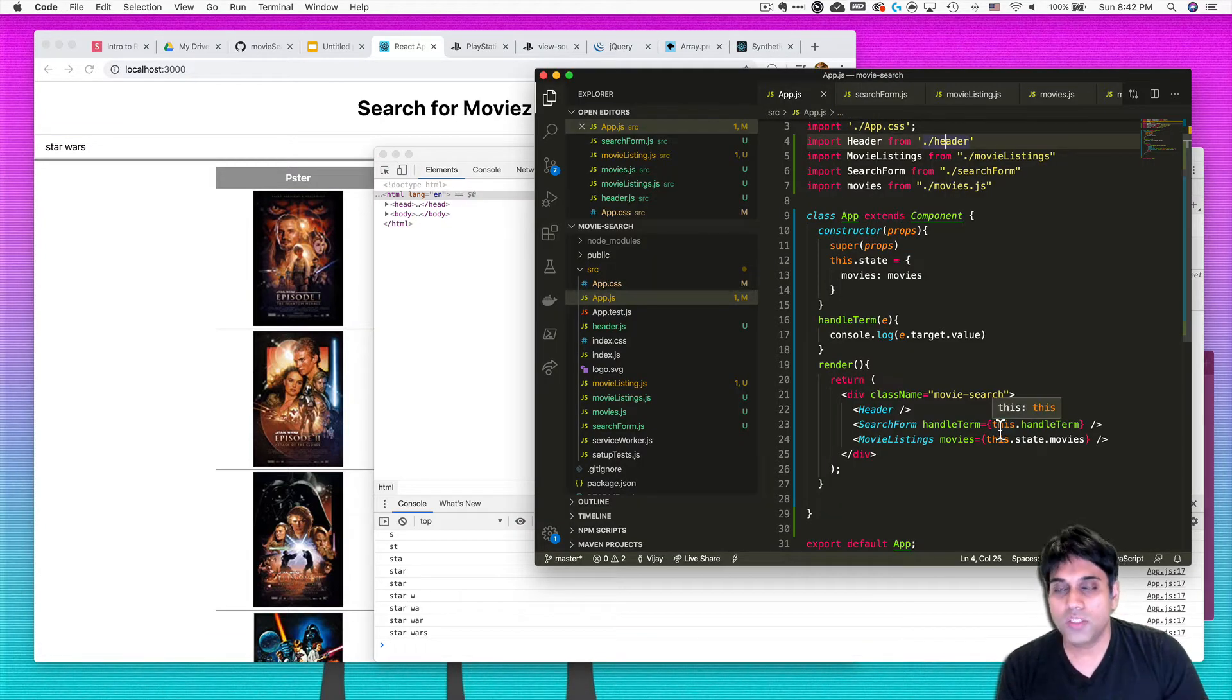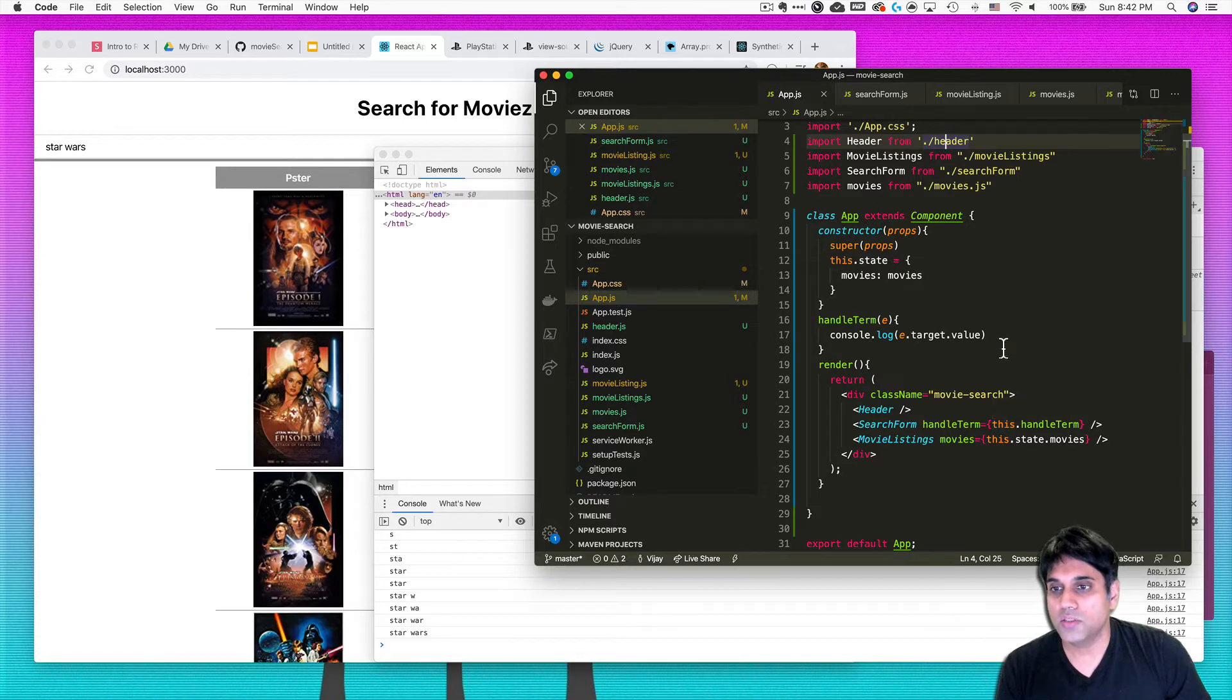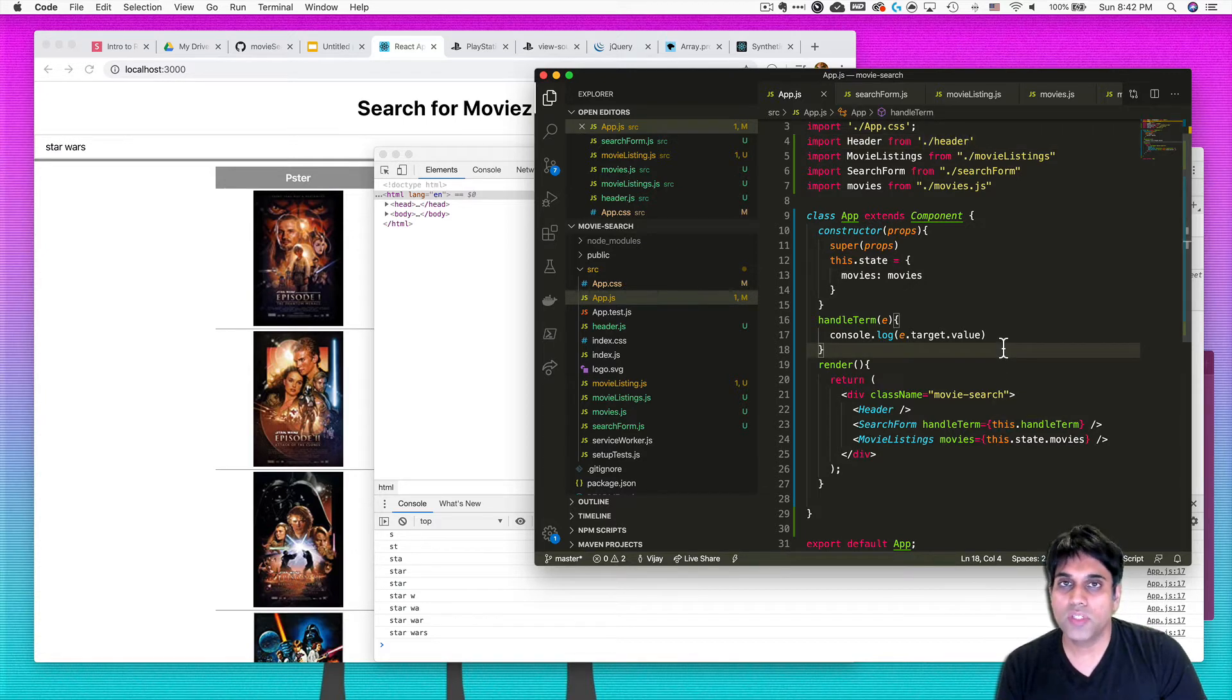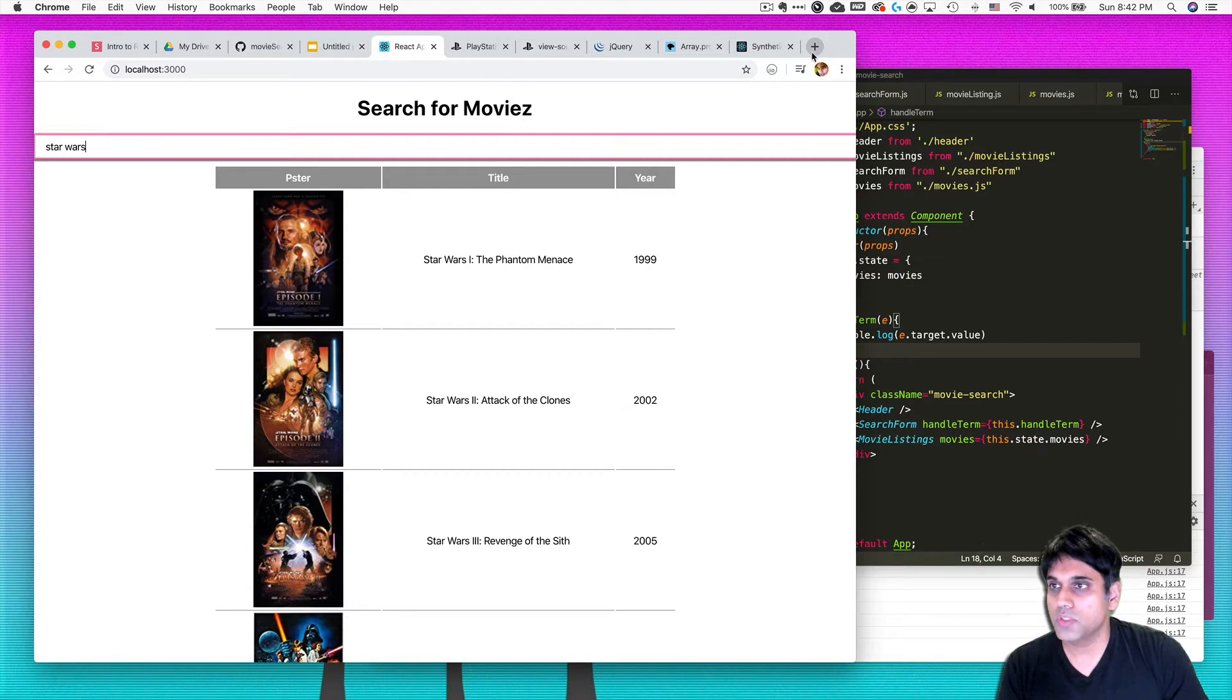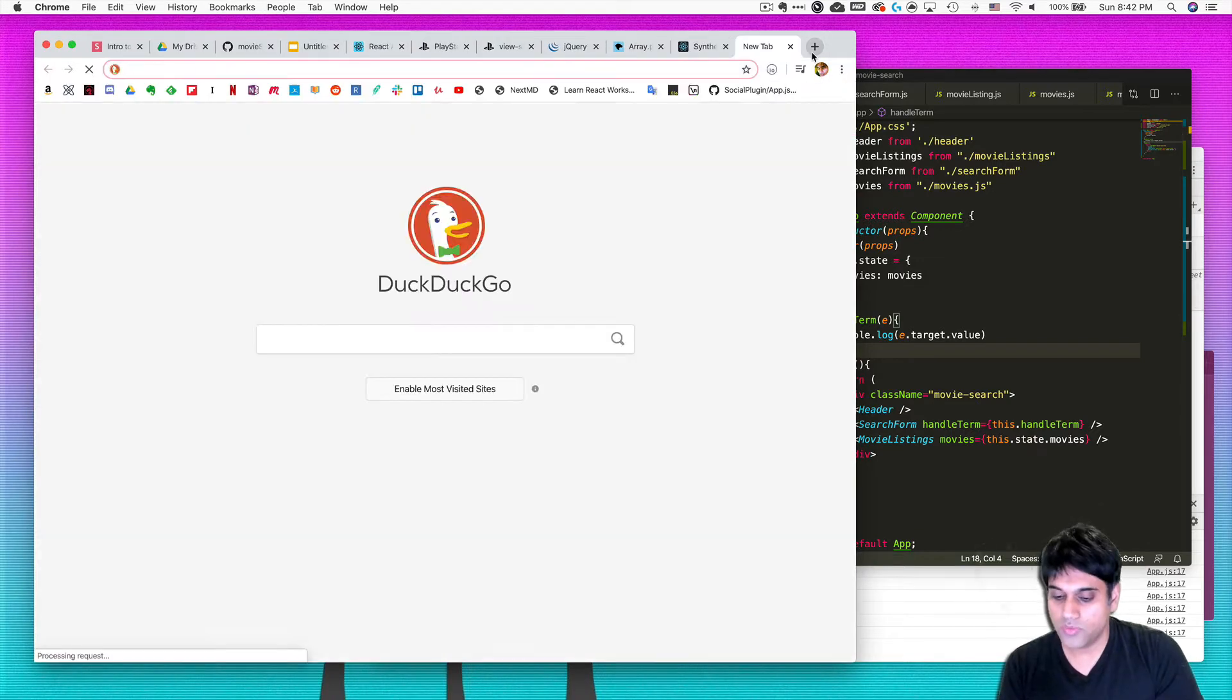We need to do something with a term and so I mentioned in the previous video fetch, so let's explore that really quick. What is fetch?